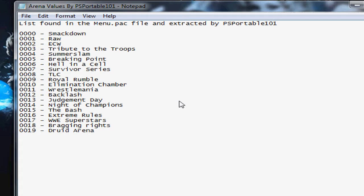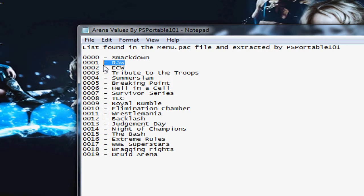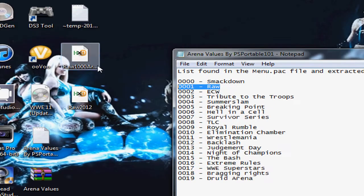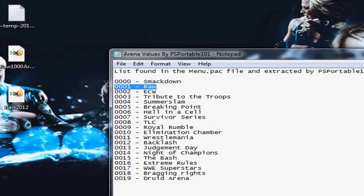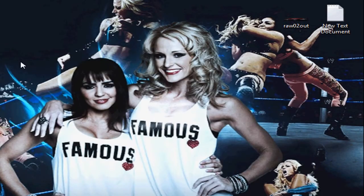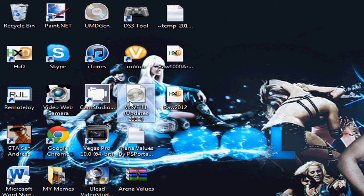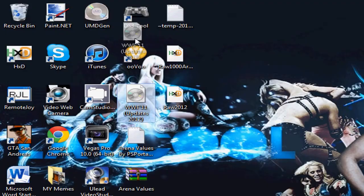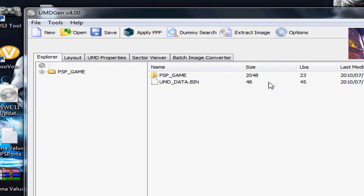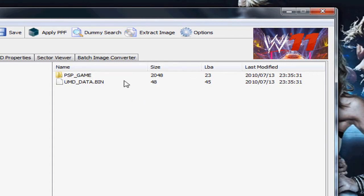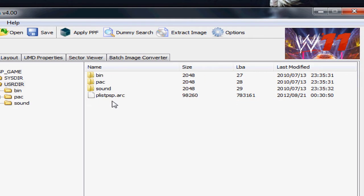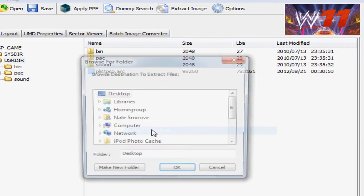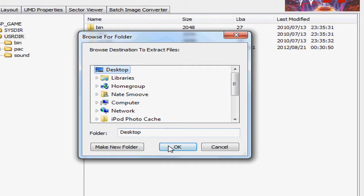You're going to want to look at this to see which arena you want to replace. For this video I'm not going to actually replace an arena because I already did it, but I'm going to show you guys how to. Since we have the Raw arenas, I'm going to install Raw 1000 and replace this Raw. First you're going to want to open up the ISO. In this case this is a modded Smackdown vs. Raw 2011.